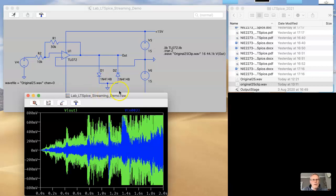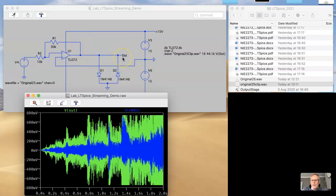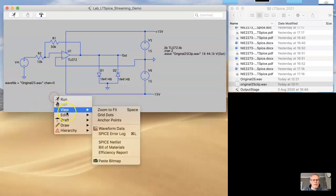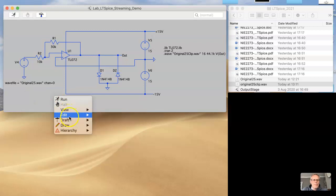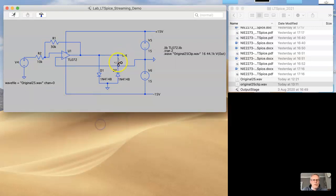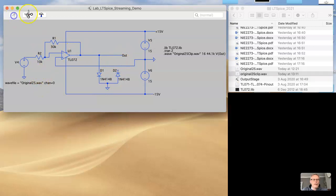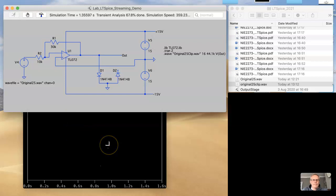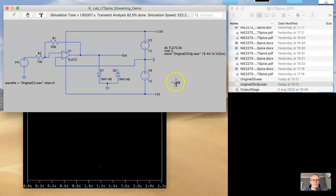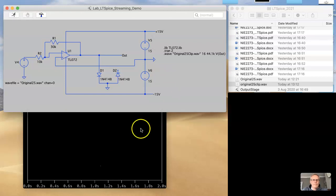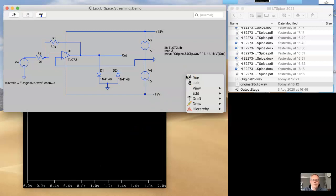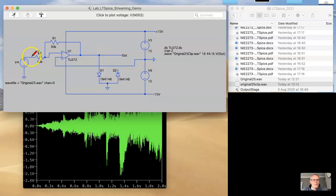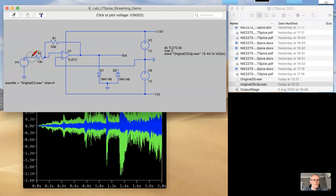So what's nice is we can play around with this clipping circuit, or we can add additional filters to shape the sound of our output before we actually build the circuit itself. So for example, if I delete, let's just delete one of these legs, and rerun the analysis.